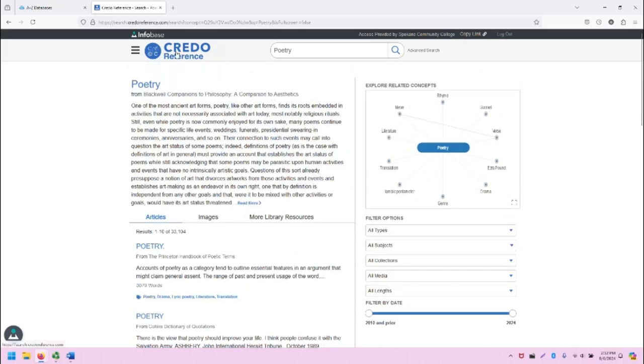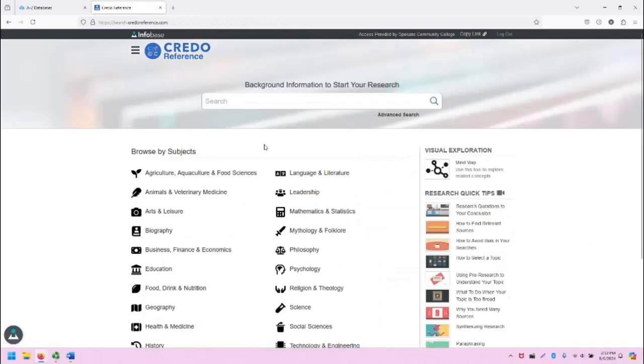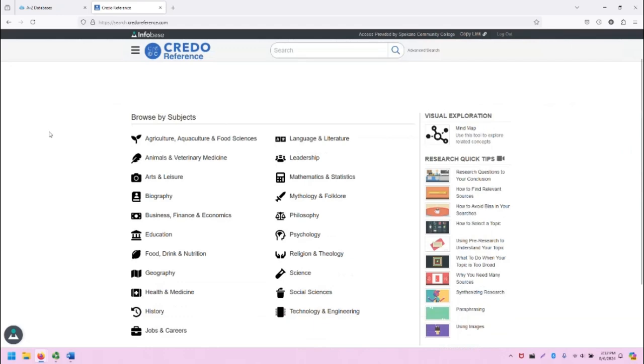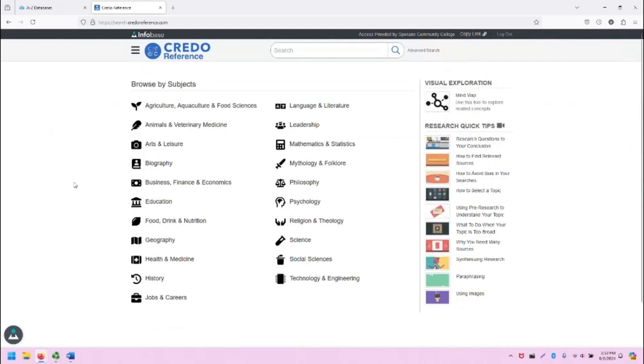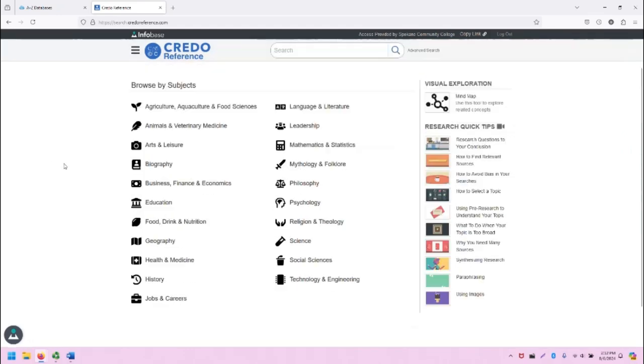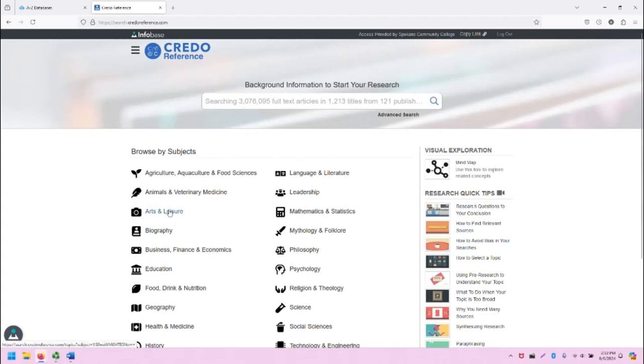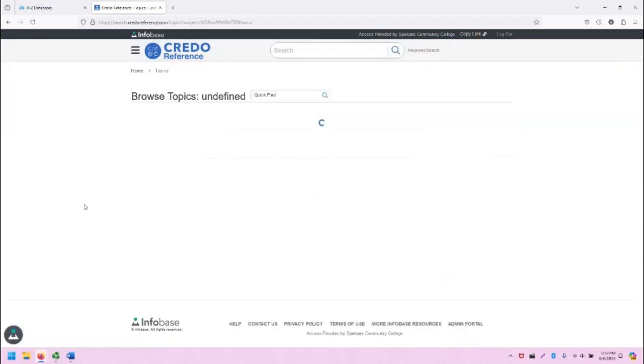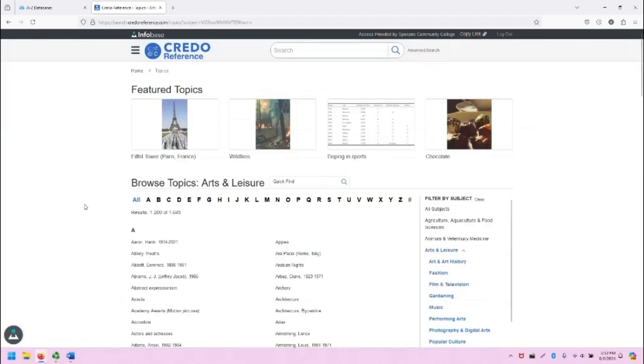Let's go back to the main screen of CREDO and take a look at the subjects page real quick. So let's click on Arts and Leisure. And note that when you click on one of those subjects, it will take you to this page.